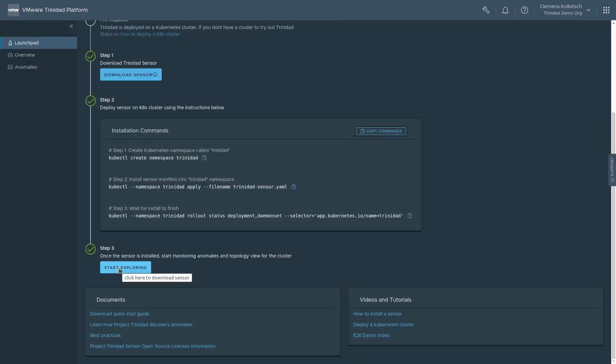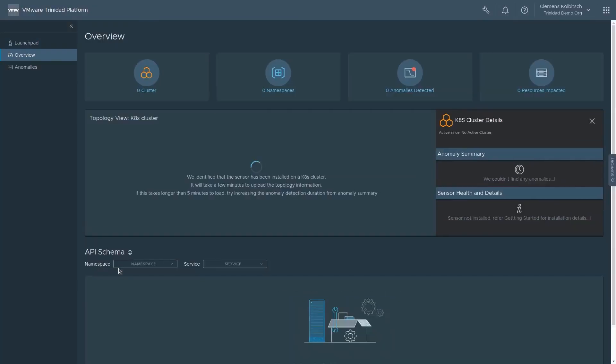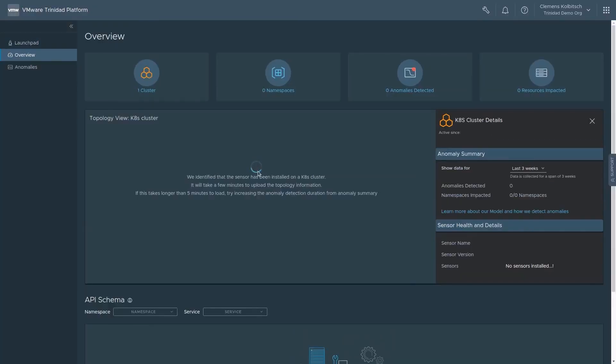Once installed, we can see that the data is coming into the cloud backend successfully, and the analysis system has started its work.